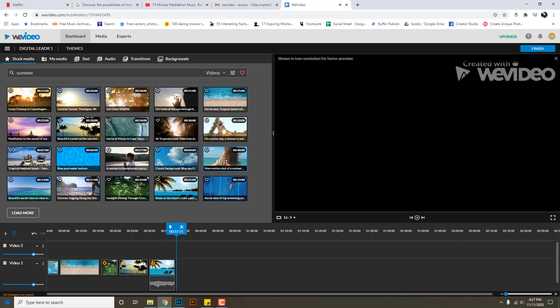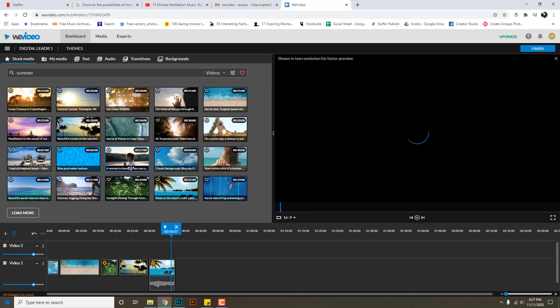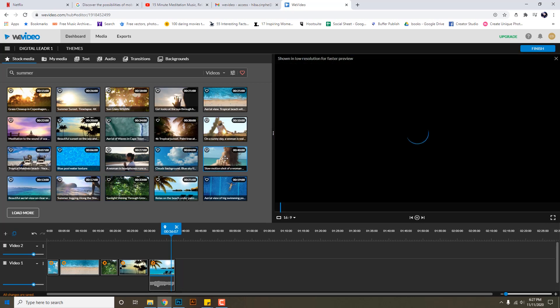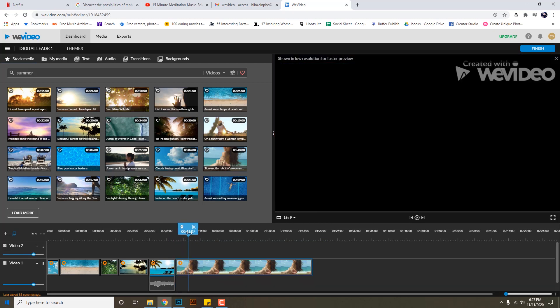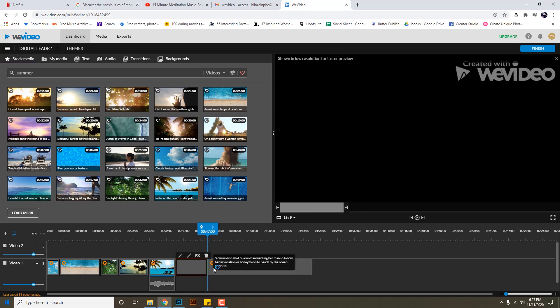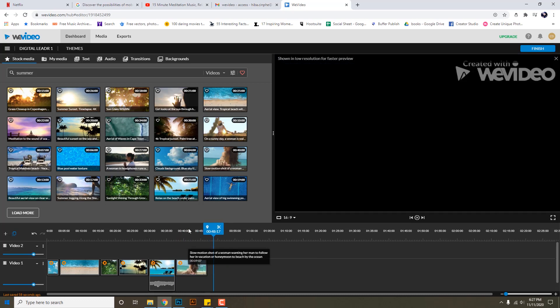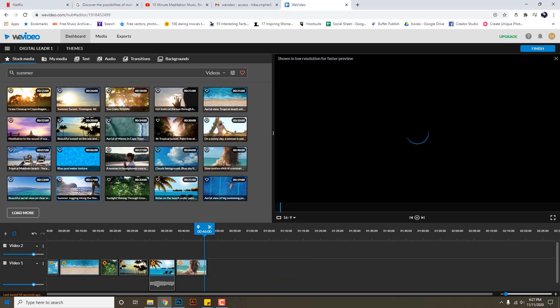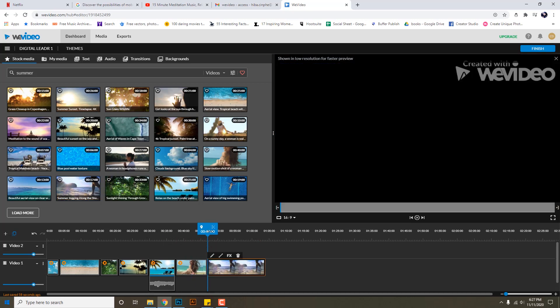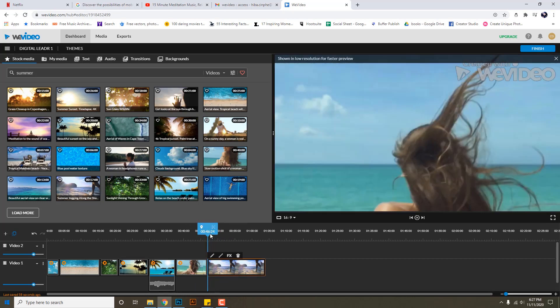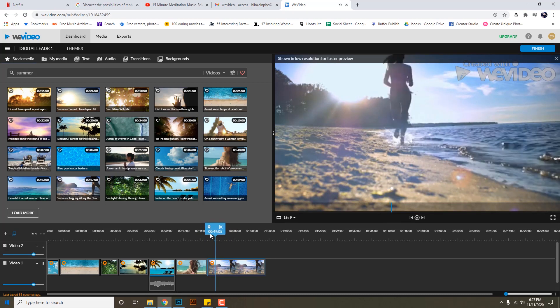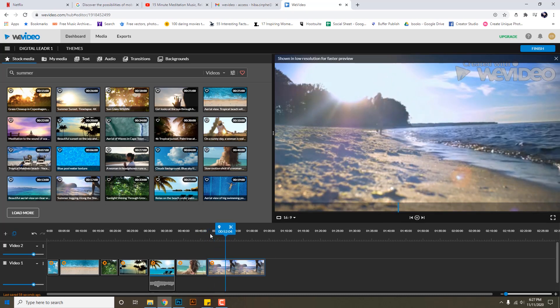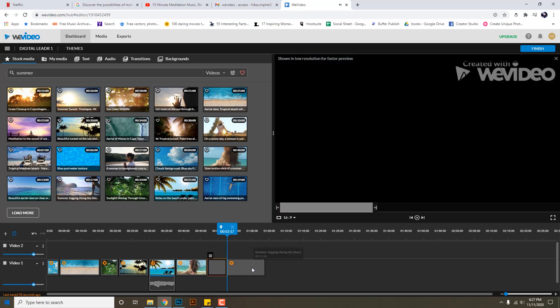This looks good, let's add a few more clips to this like this one, again not so long. And I can add this, this is a nice shot according to the music.